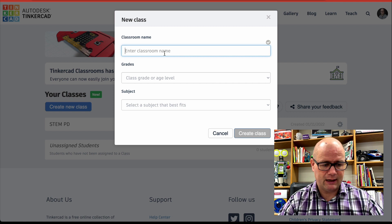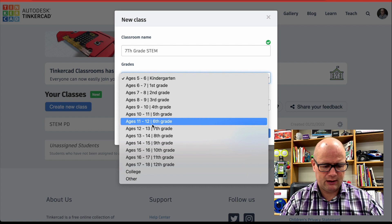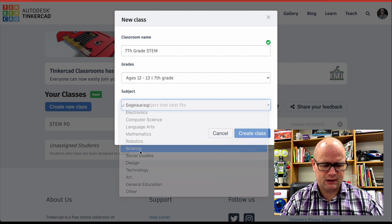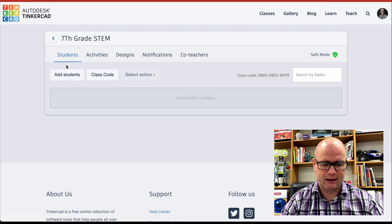So I'm going to show you that I'm going to jump right into classes. Then all you need to do is you need to just create a new class. I'll do that right now. And I can name this seventh grade. And maybe this is a STEM class or whatever. I click on the grade. So this is going to be seventh grade. And we're going to call this, let's just call it a science class. Okay. And then I'm going to go ahead and create that class.